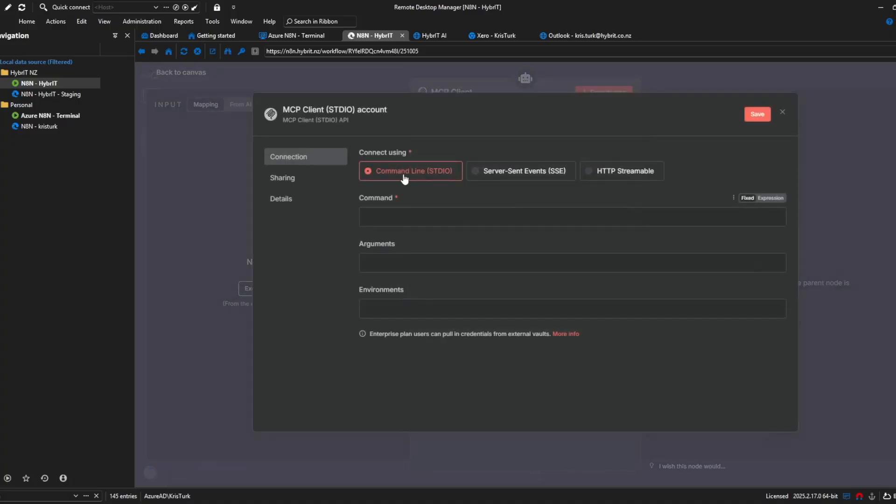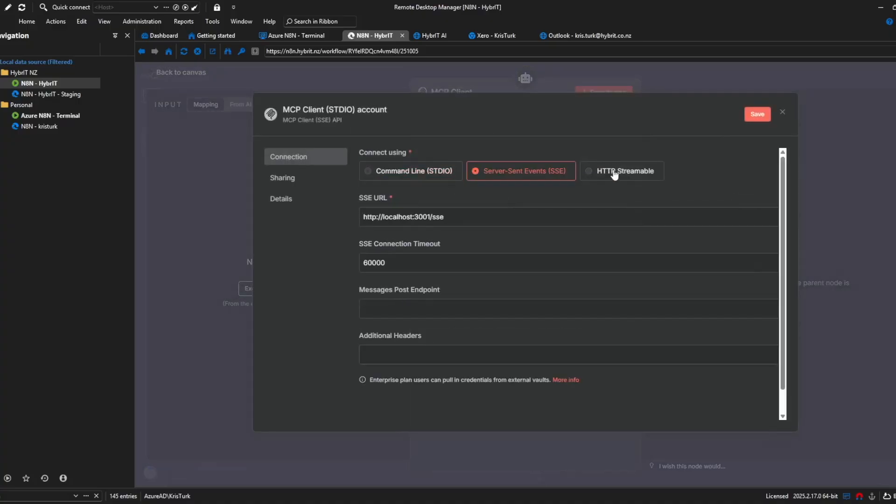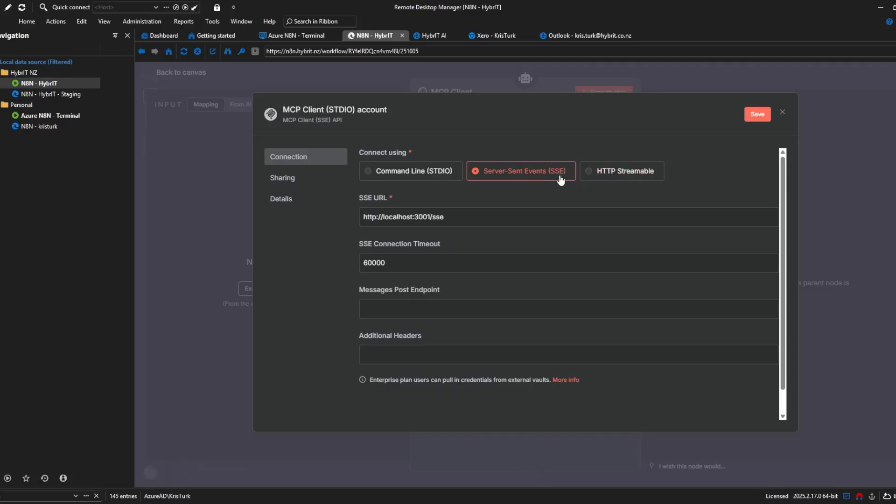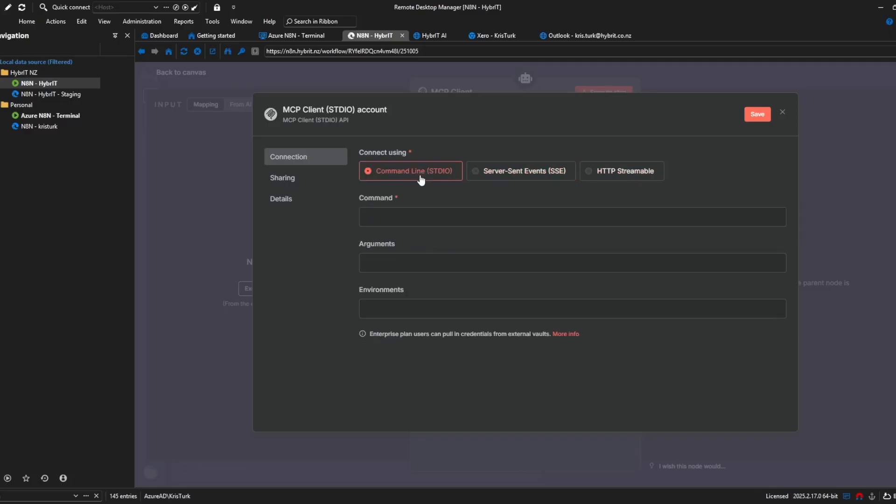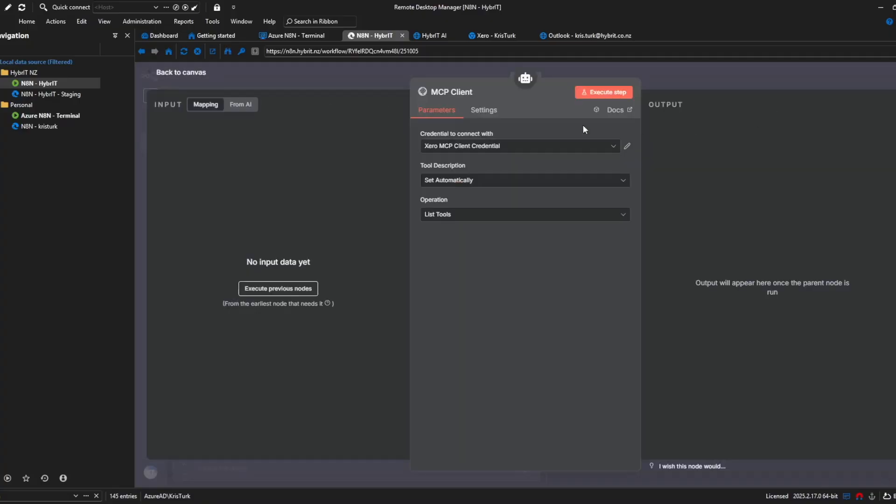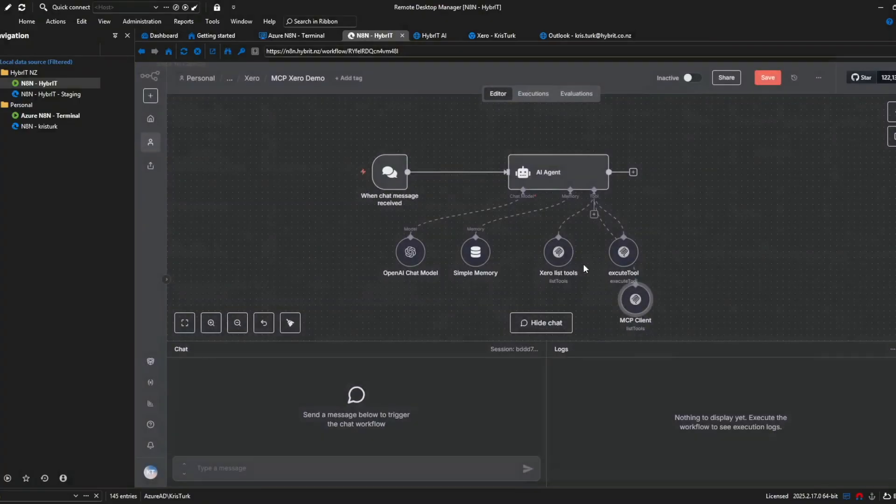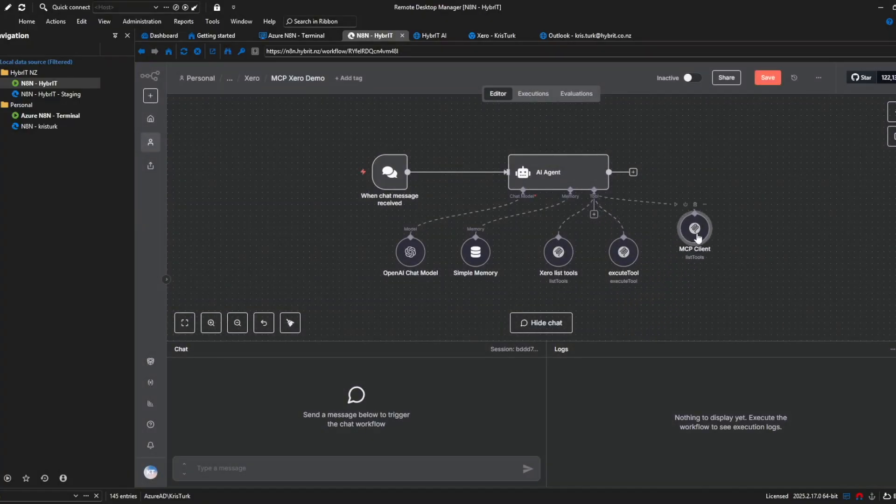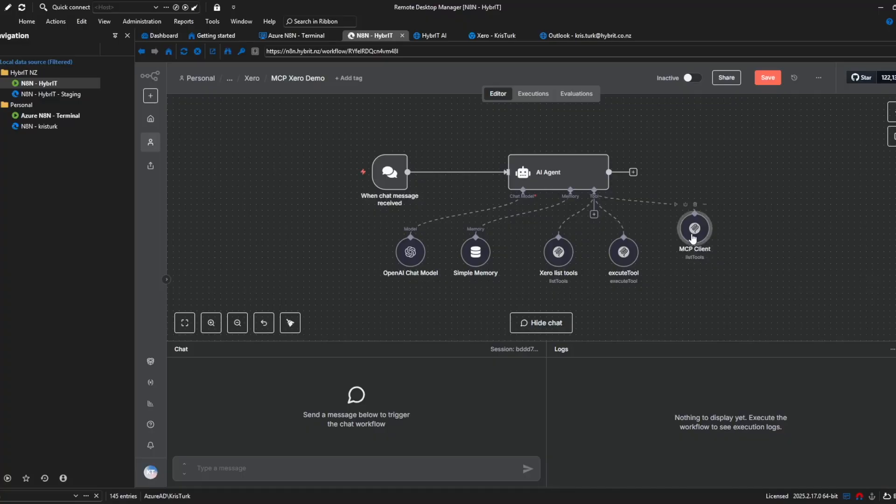the MCP community tool which is this one here with the box you can see that I've got a more familiar credential window and if I want to create a new credential I've got these several options including SSE but I've got these other options and in our case this STDIO is the one that we're going to need and most MCP servers need so that's why we needed the community nodes